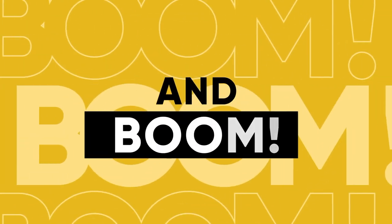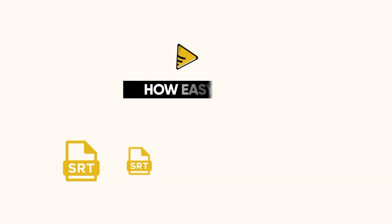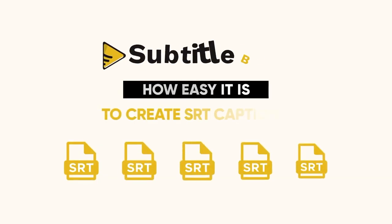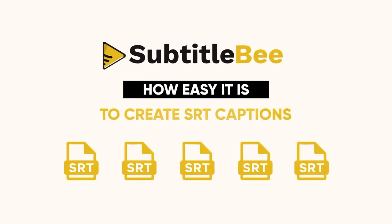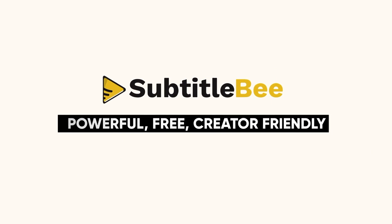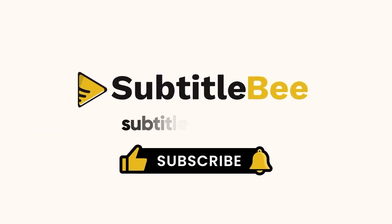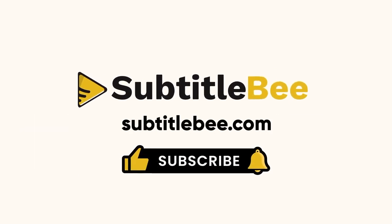And boom! That's all! How easy it is to create SRT captions using Subtitle Bee. It's powerful, free, and creator-friendly. If you found this helpful, hit the like button, subscribe to the channel, and drop a comment on what tool you'd like us to cover next. And for Automatic Subtitles, check out Subtitle Bee. Link is in the description.